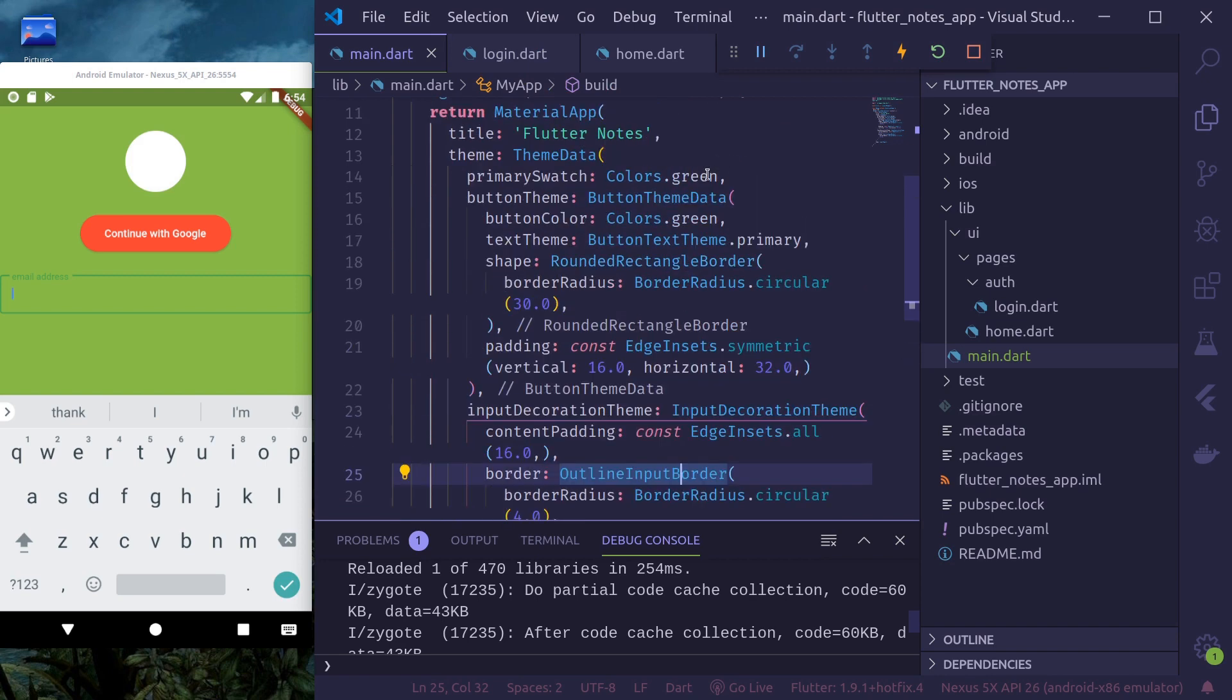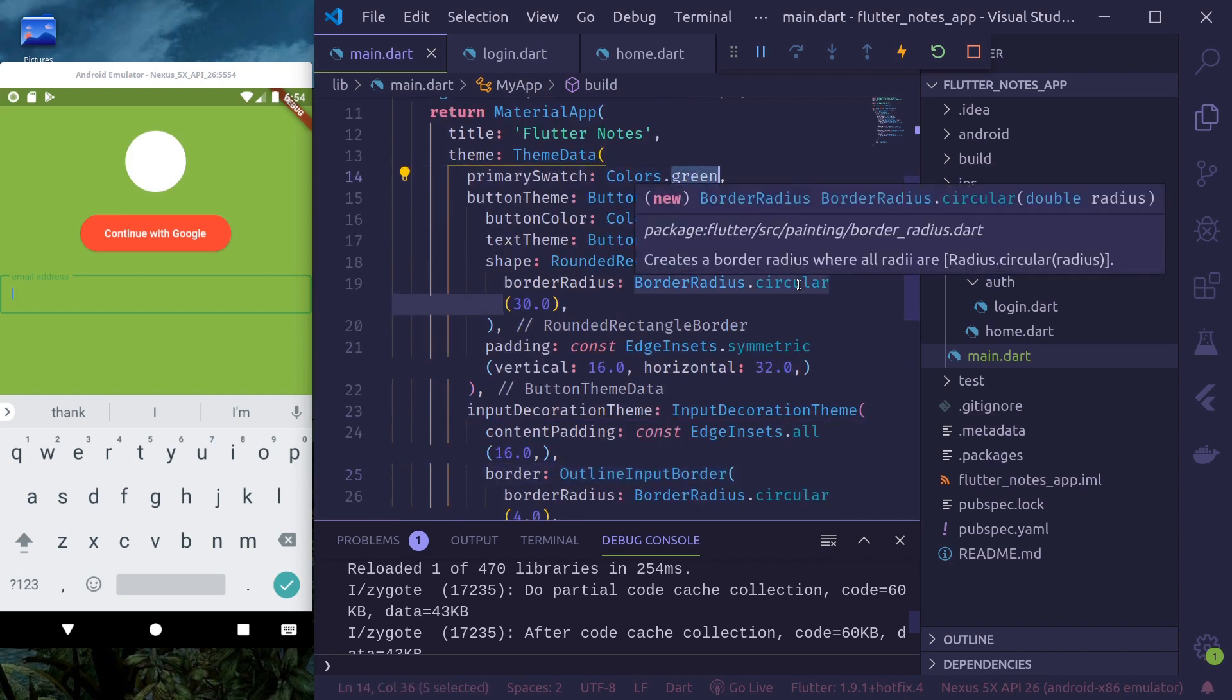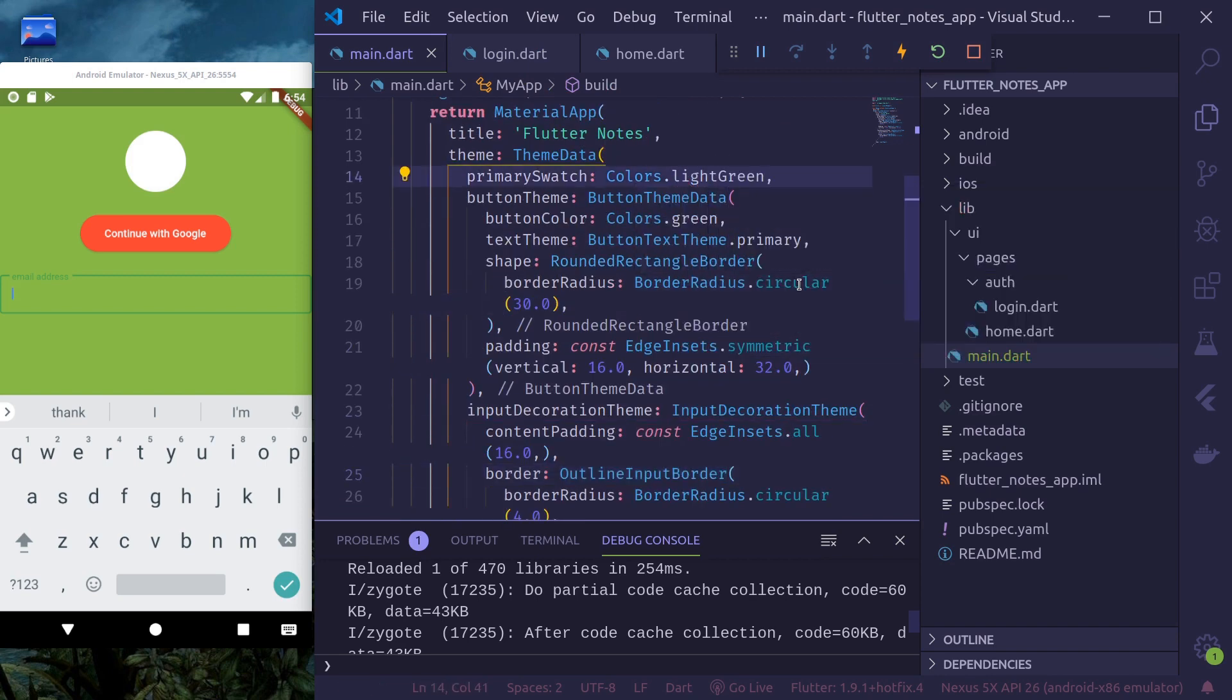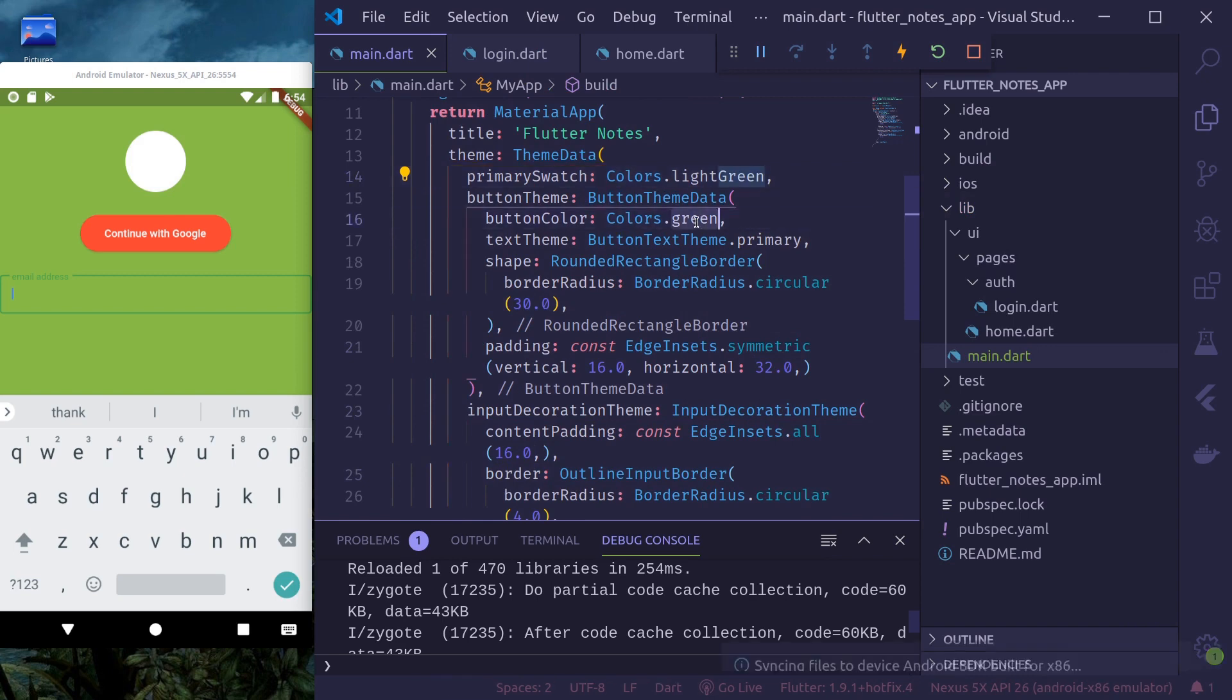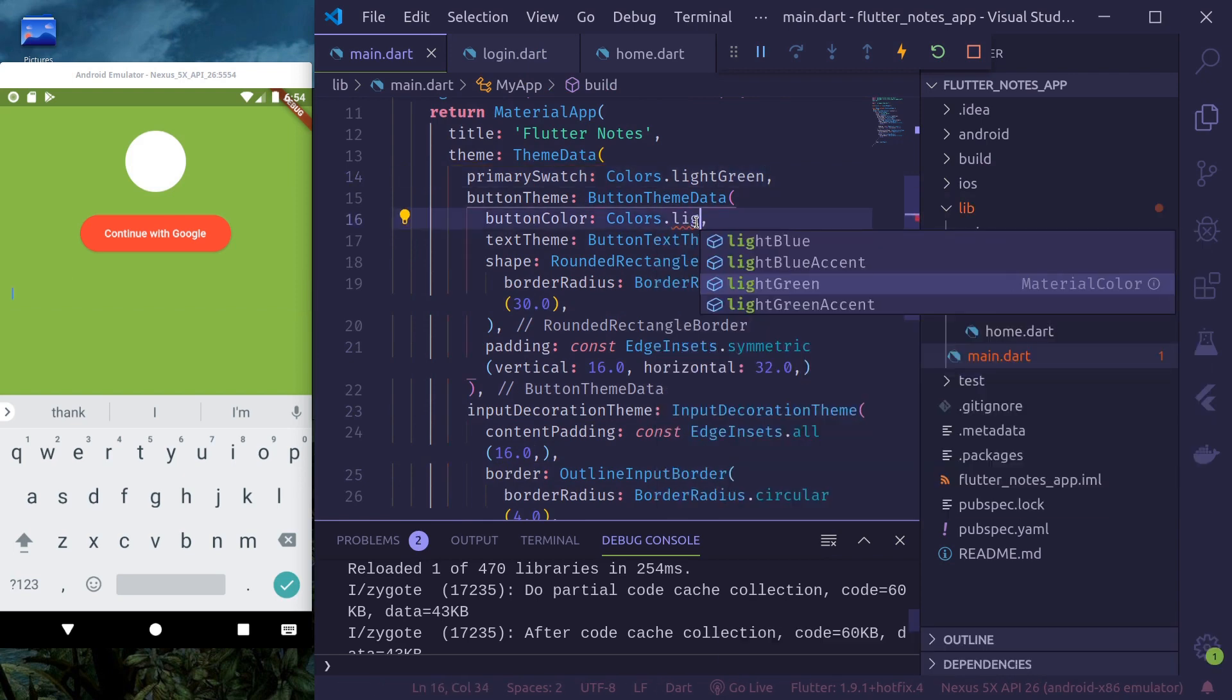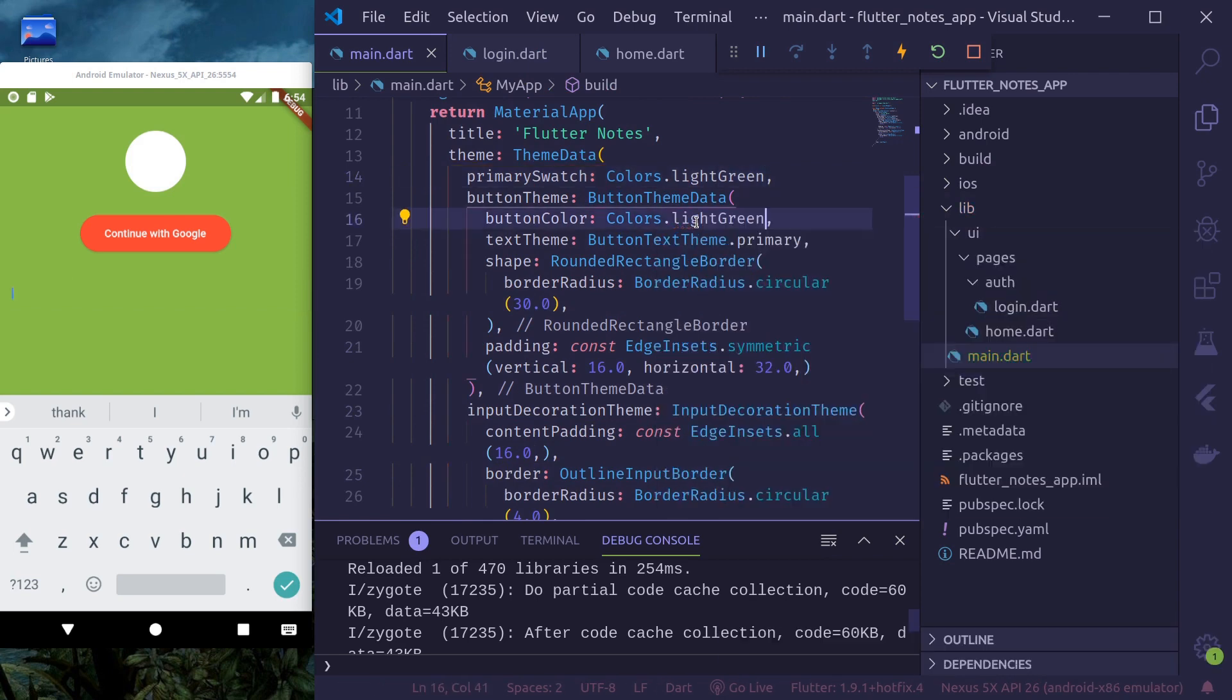And I think we used, instead of green, we used light green. So let's make this light green.